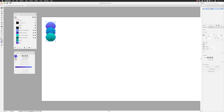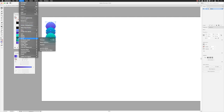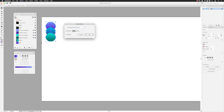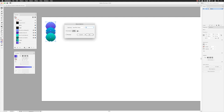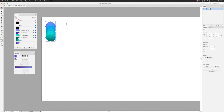Now I'll go back to Object > Blend > Blend Options. It tells me I have smooth color, but if I click the menu I can change that to Specified Steps. This lets me define how many virtual versions appear between the start and finish points. I'll type in something like 200 and click the preview checkbox — now we get a smooth transition from blue to green. There's also an orientation option which I'll discuss later. I'll click OK and we have our object.